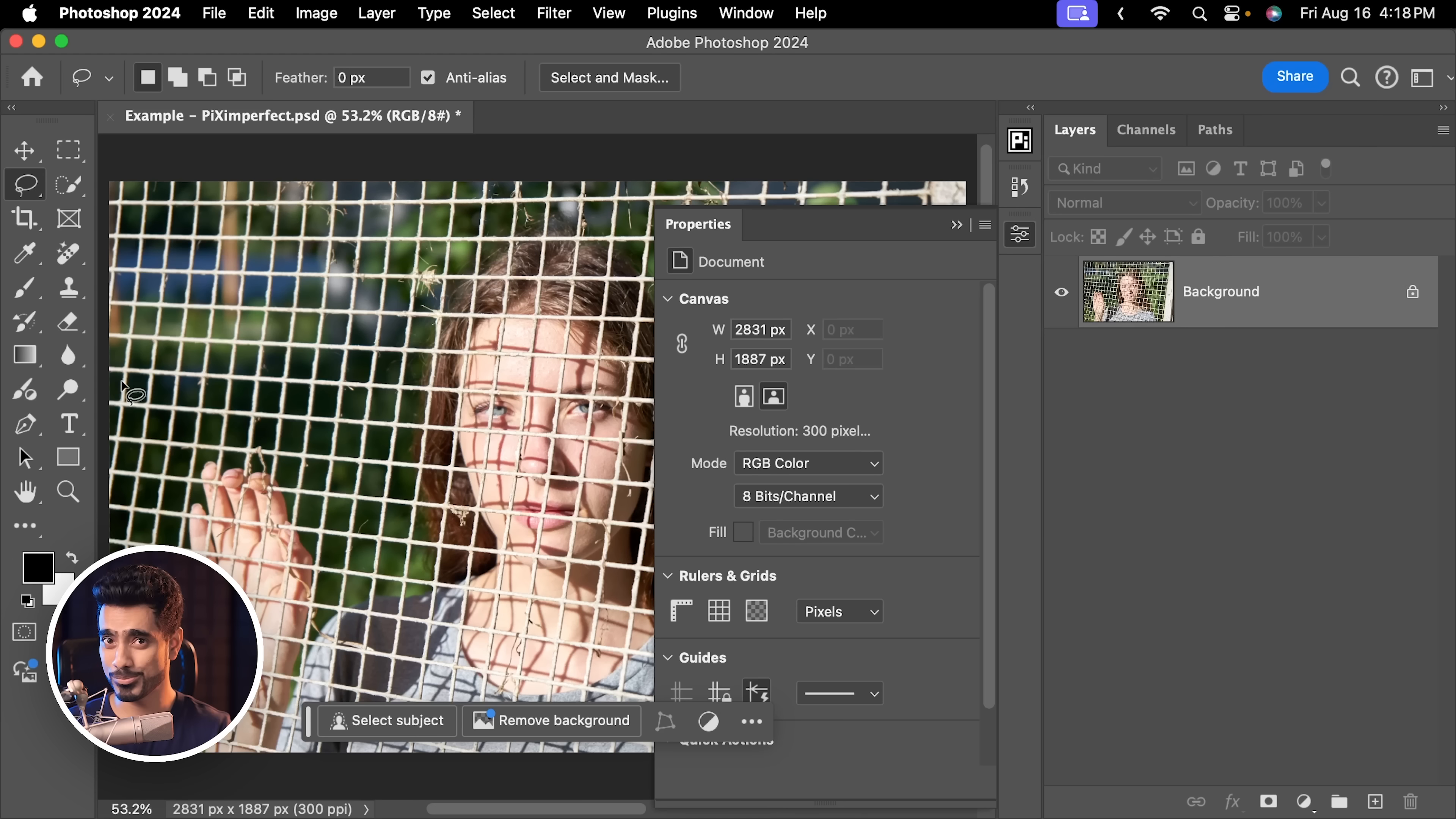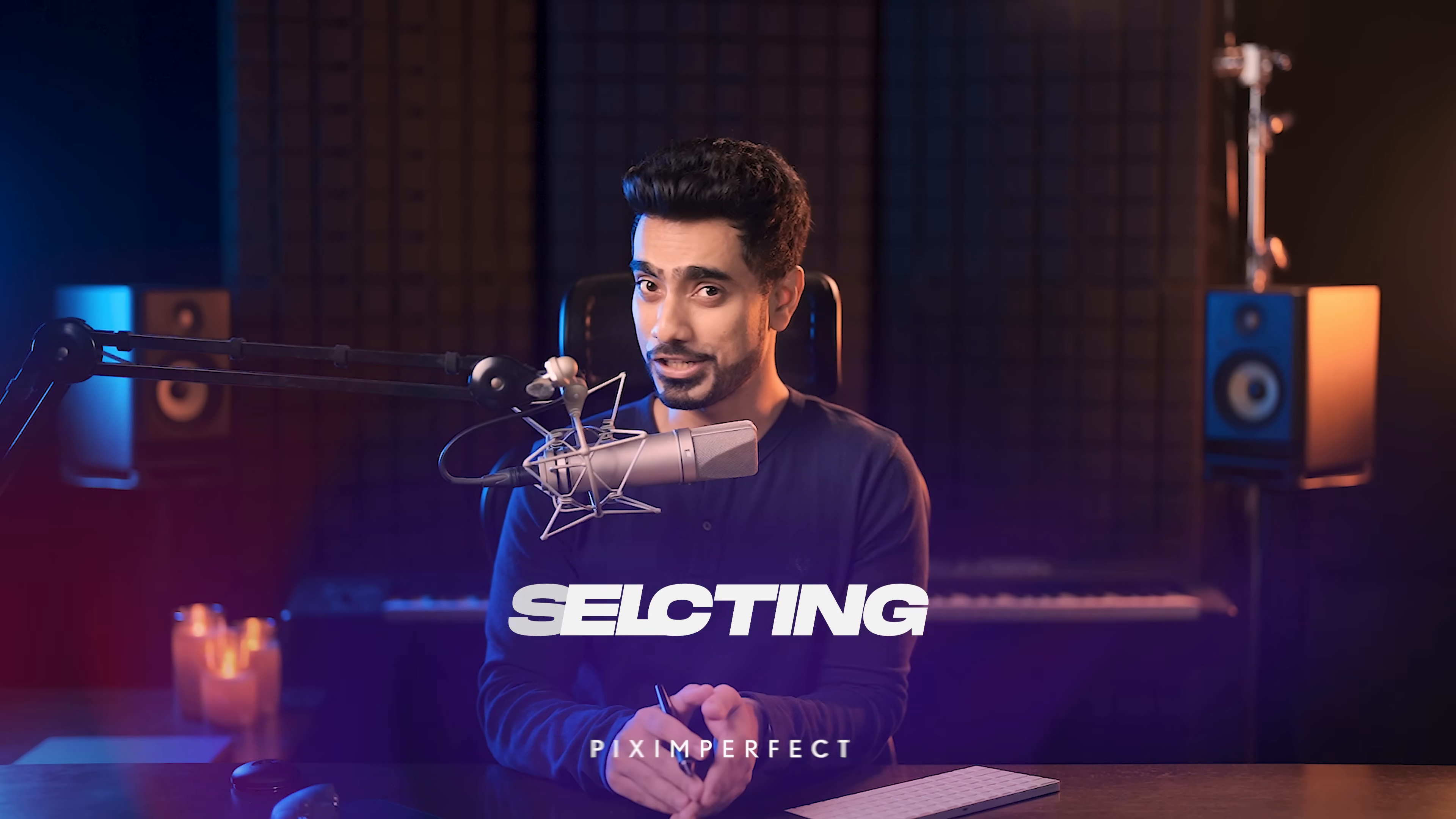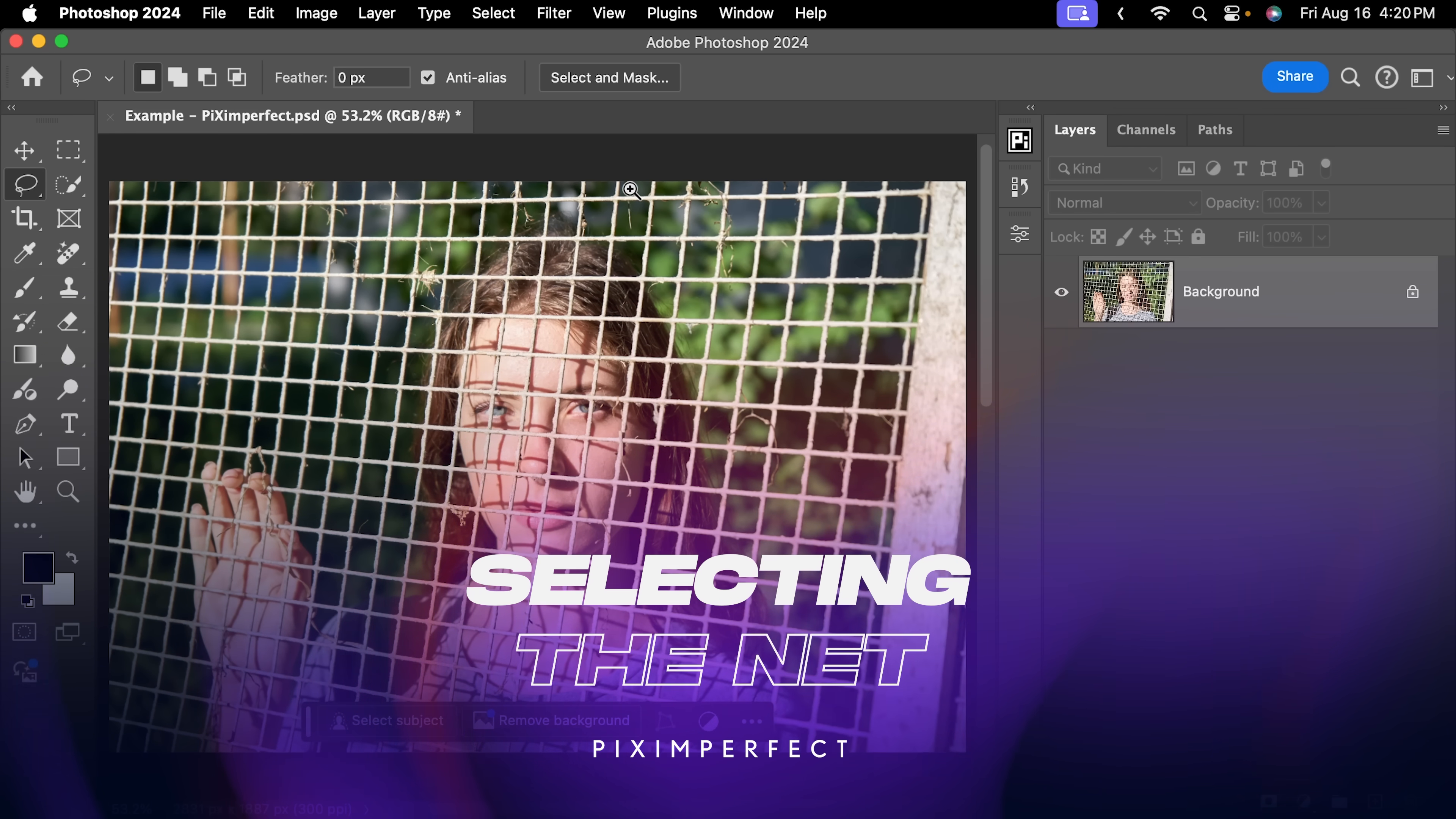I know at this point it's just easier to ask her to come out of the fence and take another photo, but maybe that's not possible. Maybe this is the only photo you have, or maybe you might have to wait 25 years for the sentence to finish. Either way, here's how to fix it. Step number one, make a good selection.